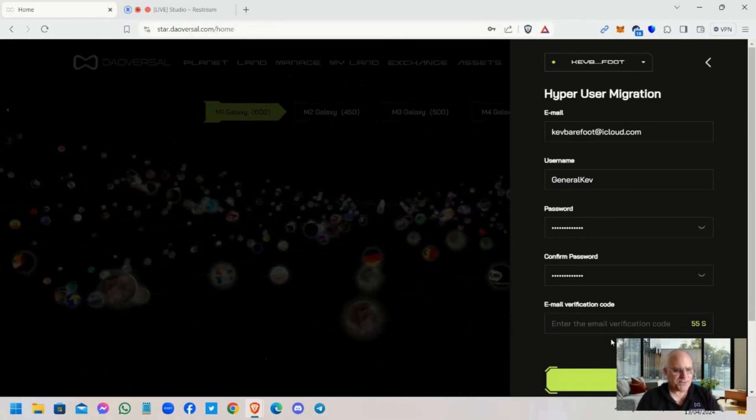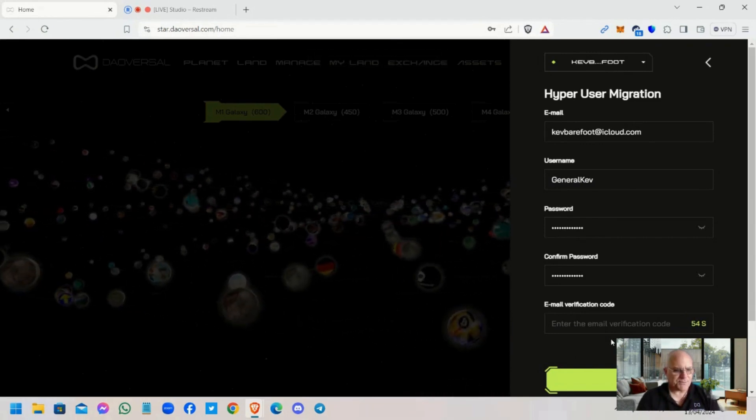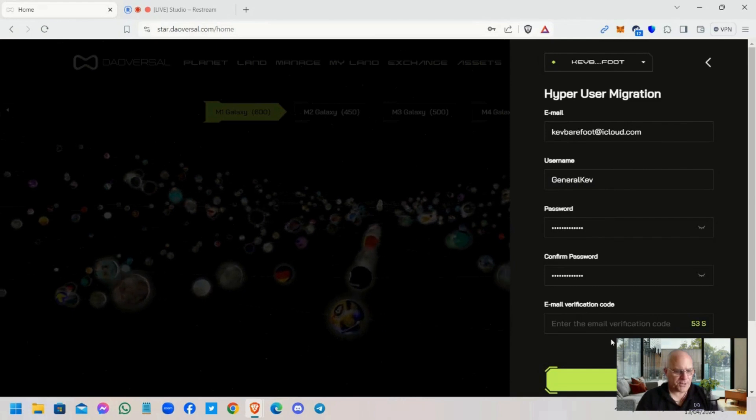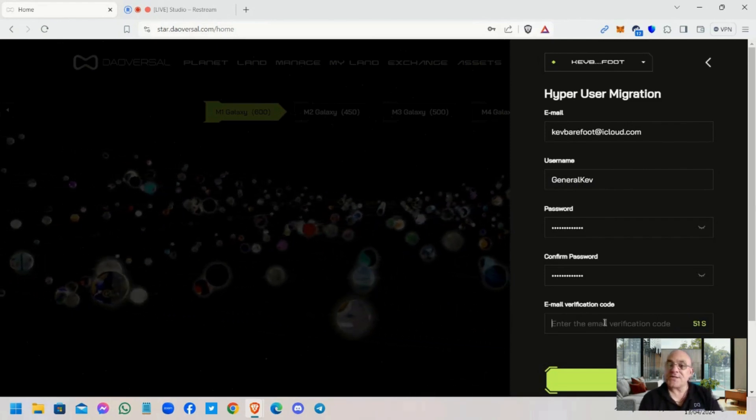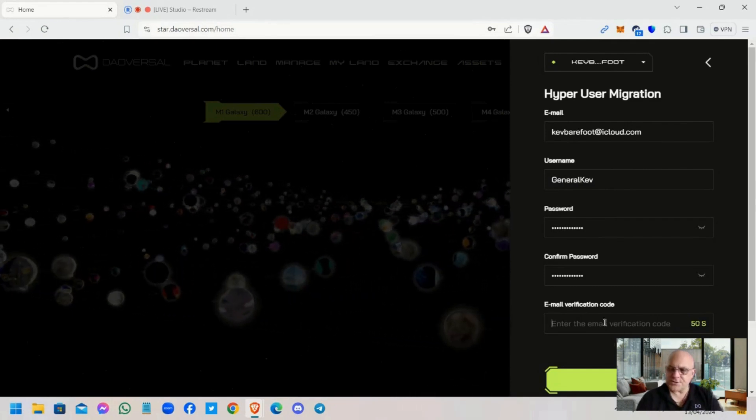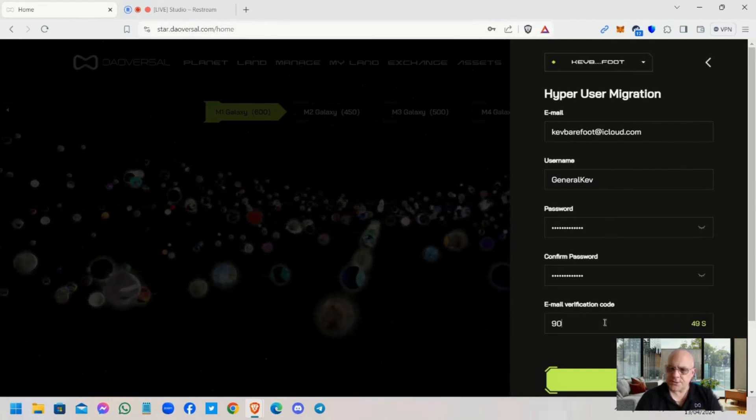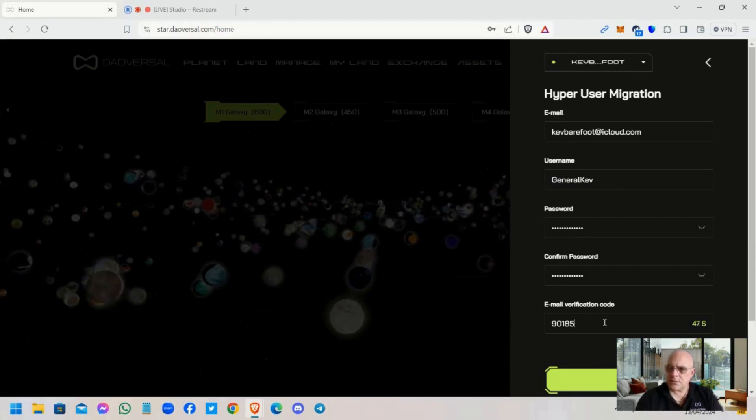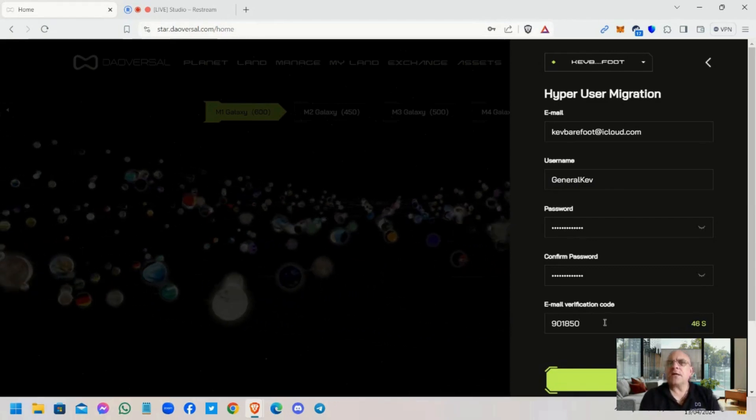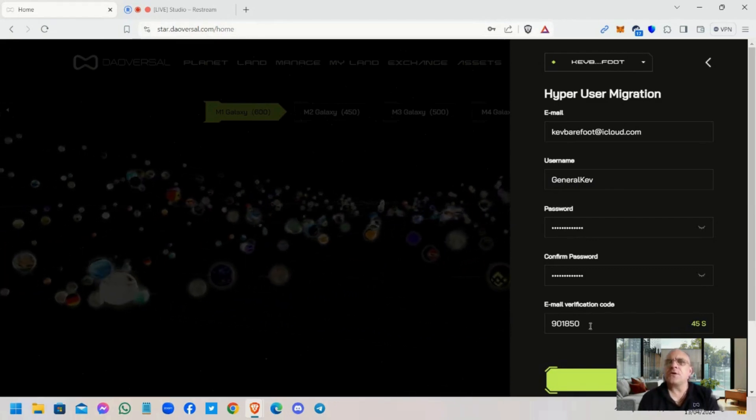Now it might send me another—it should send me a different code, but it's actually the same one, which is strange. Okay, let's see if this works.